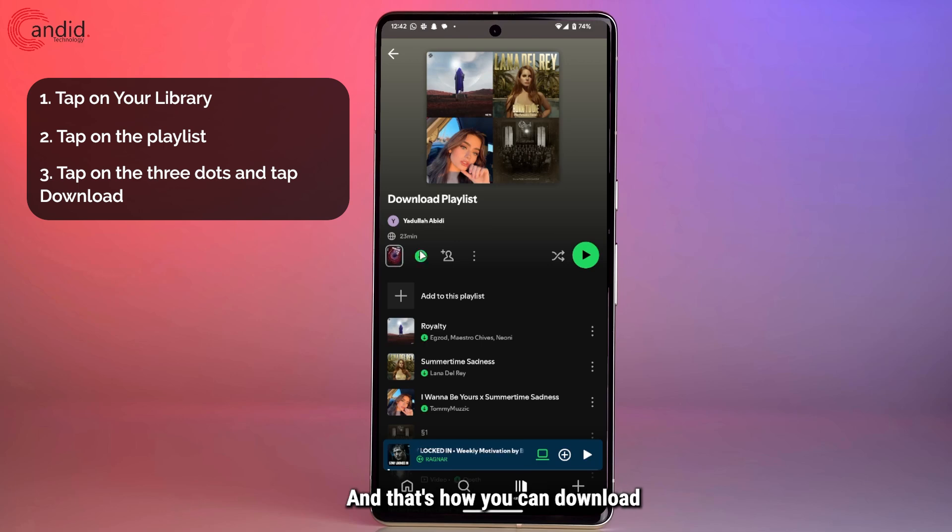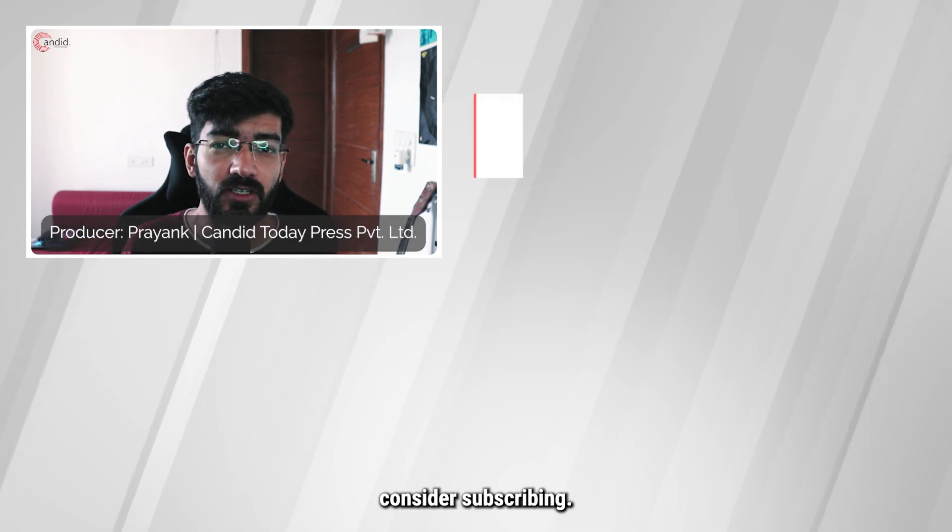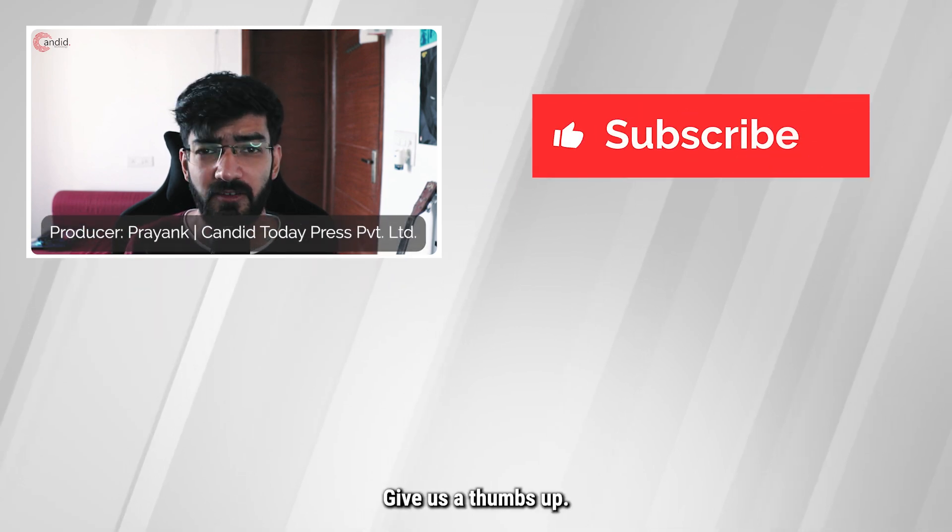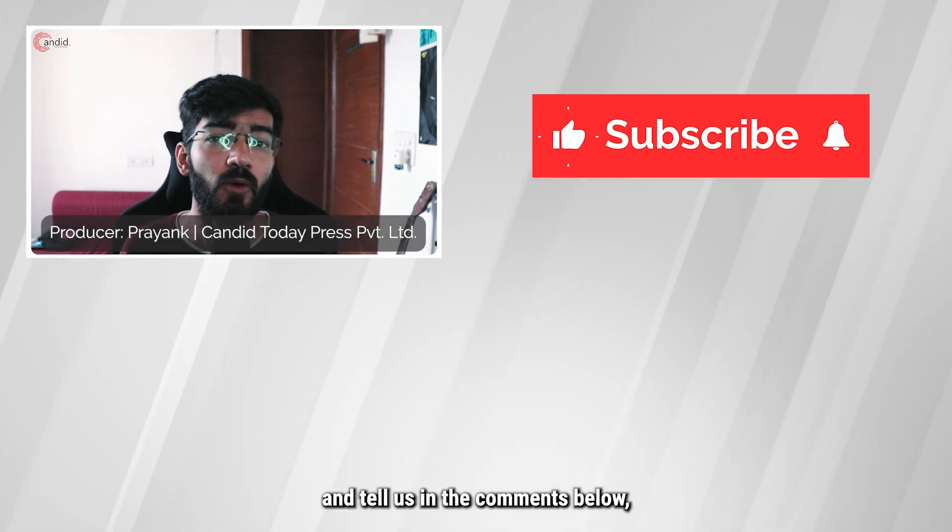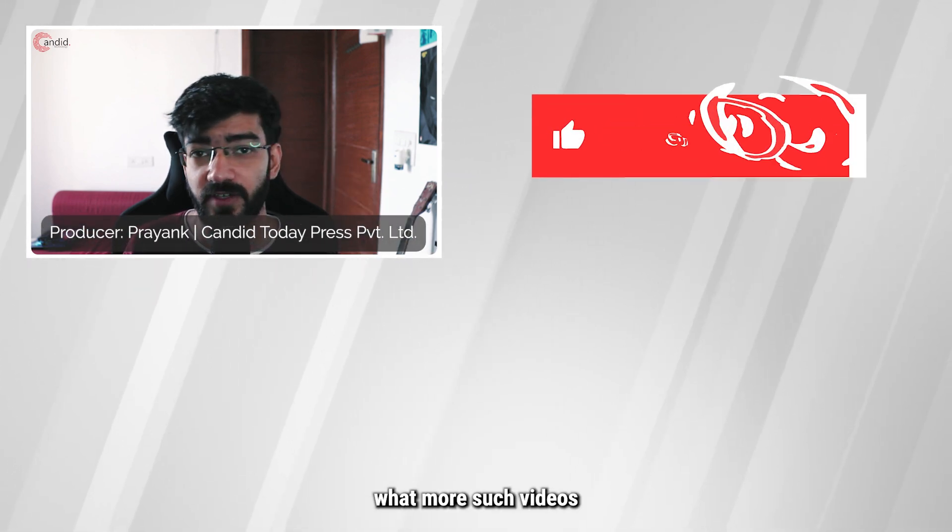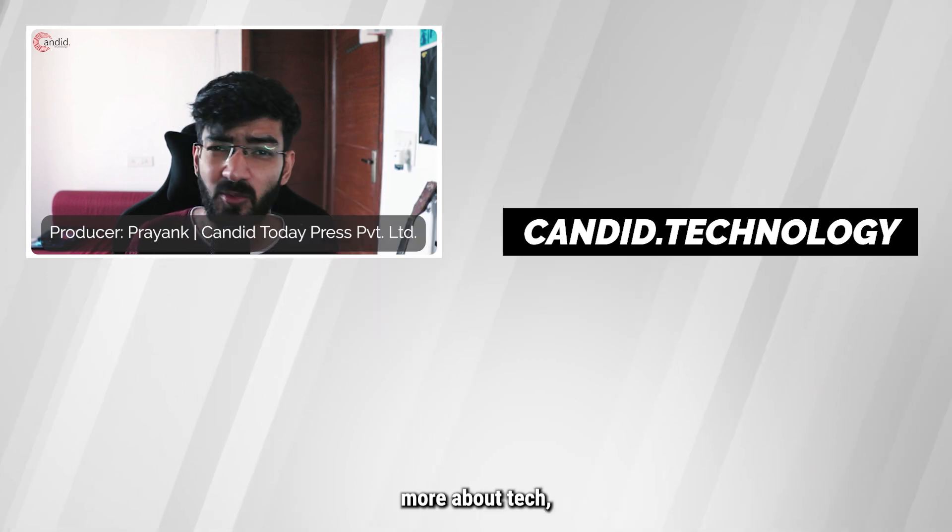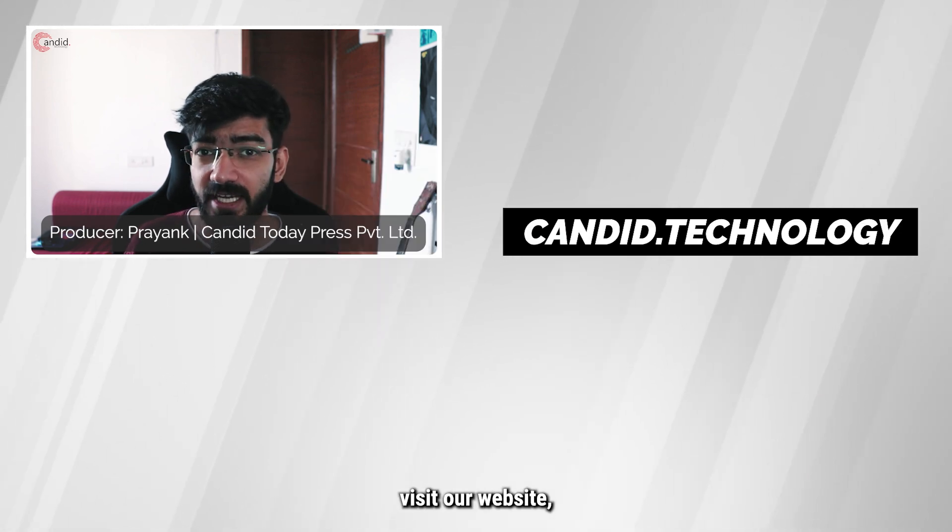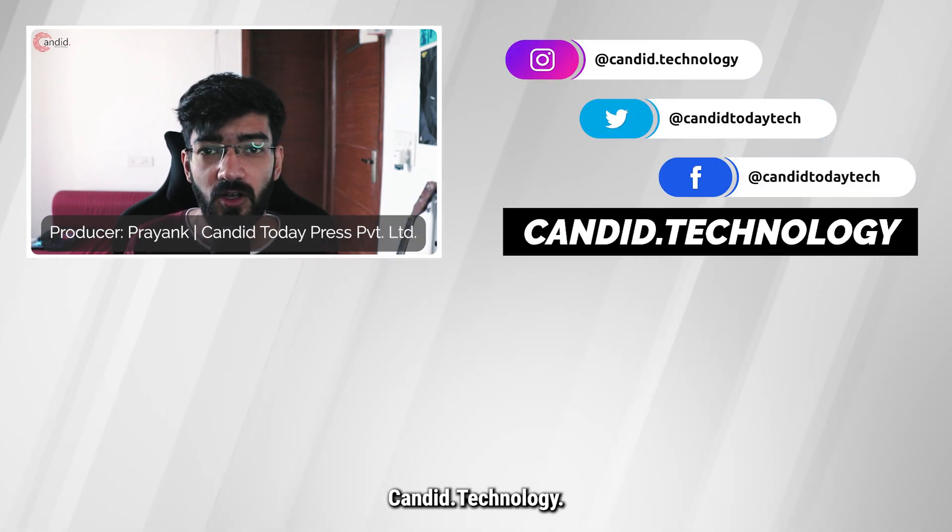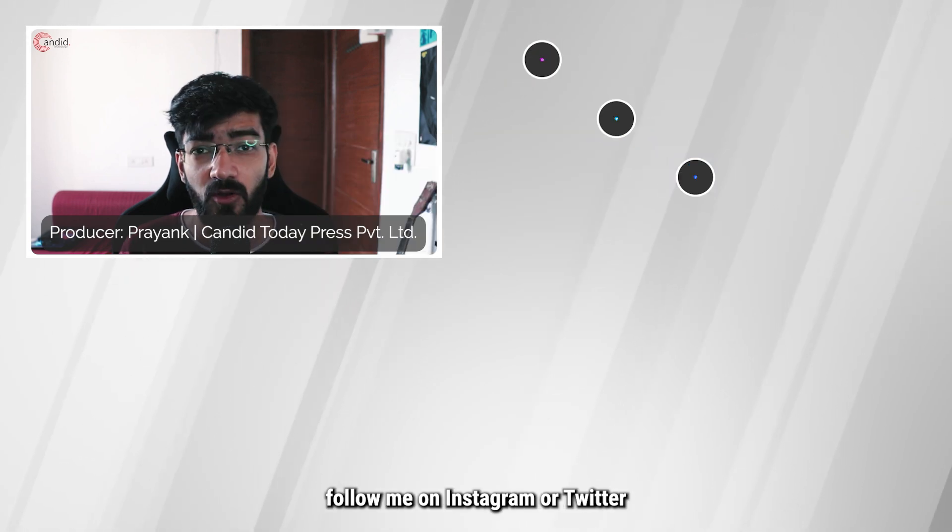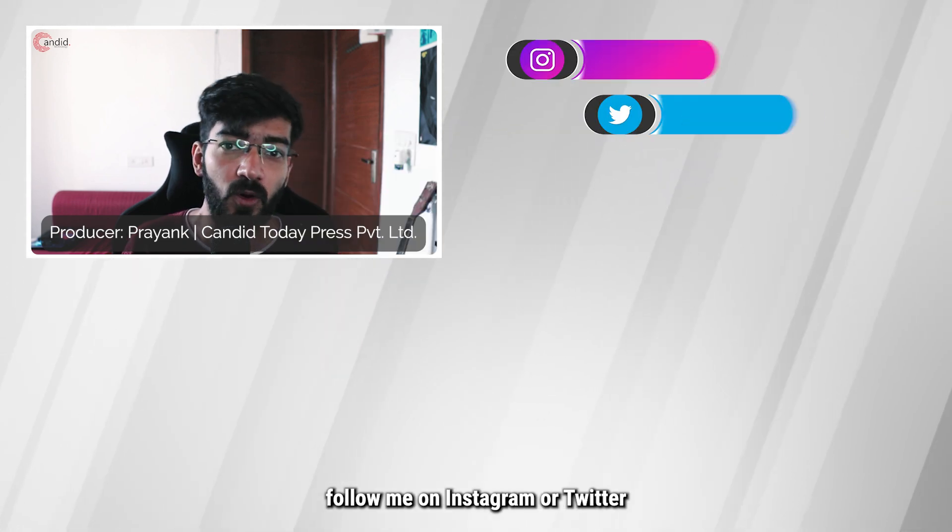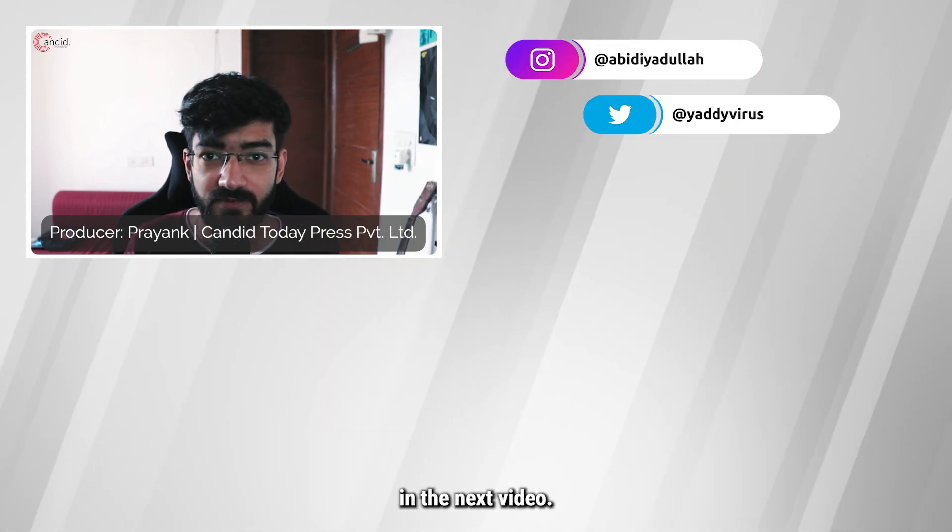And that's how you can download music on Spotify. If you like this video, consider subscribing, give us a thumbs up, press the bell icon and tell us in the comments below what more such videos we can make for you. If you'd like to know more about tech, visit our website, Candid.Technology, follow us on social media, follow me on Instagram or Twitter and we'll see you in the next video.